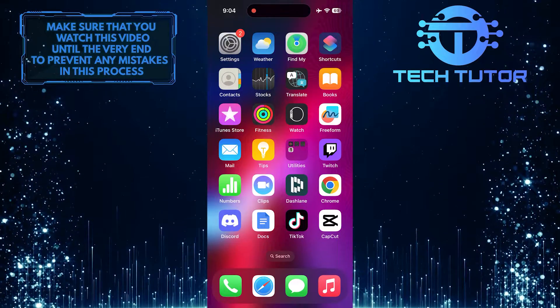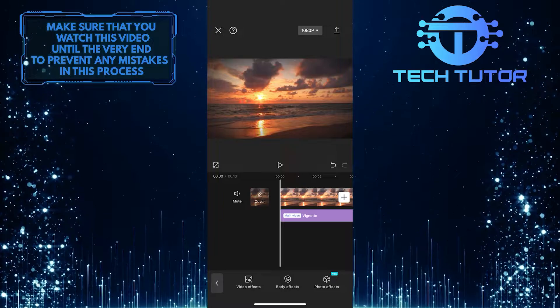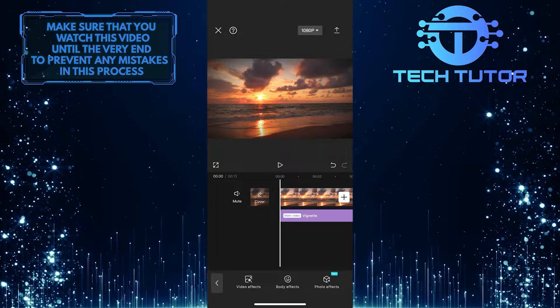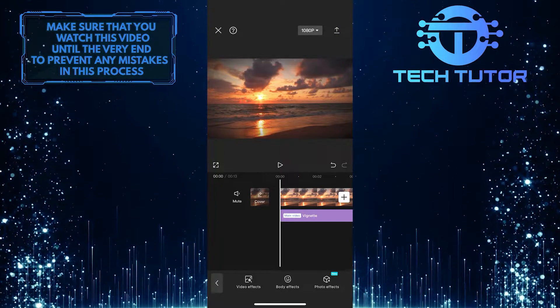To get started, open up the CapCut app. As you can see, I have created a new project and completed editing my video.